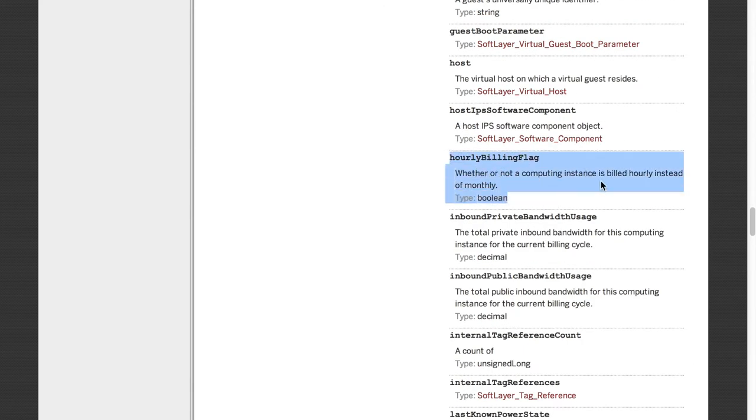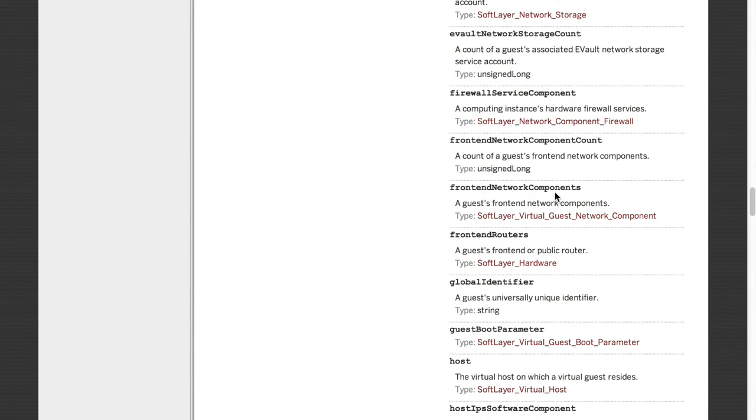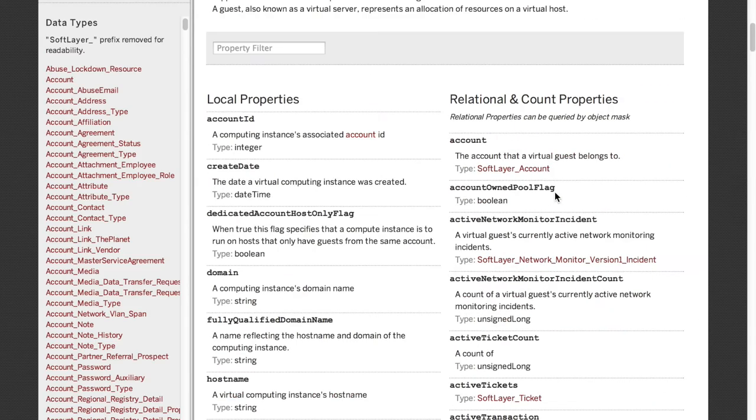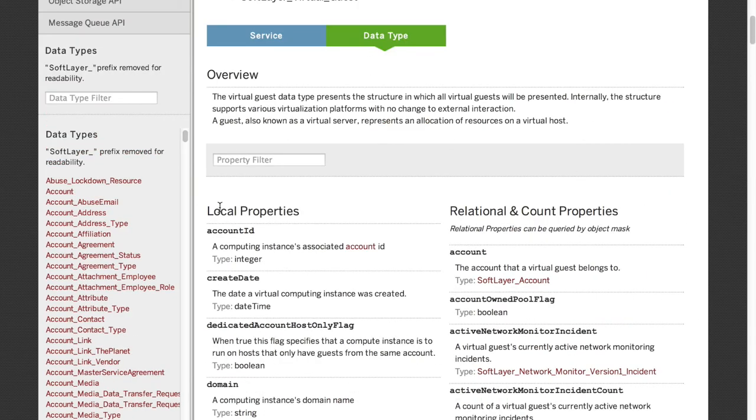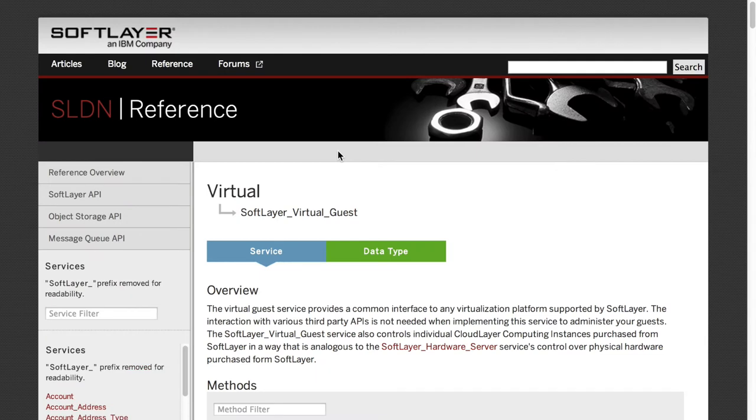Whether or not this computing instance is an hourly or not. And you can see here, it gives you the type. So if we set this to true, we will have an hourly billing machine. So that's what we will have to use to build our object mask. And this gives you all the data types that you will need to implement within your object mask, to send that object to SoftLayer, to instance using the service Virtual Guest, to instance your virtual machine. Now, we can dive back into the code and see how we can do that.